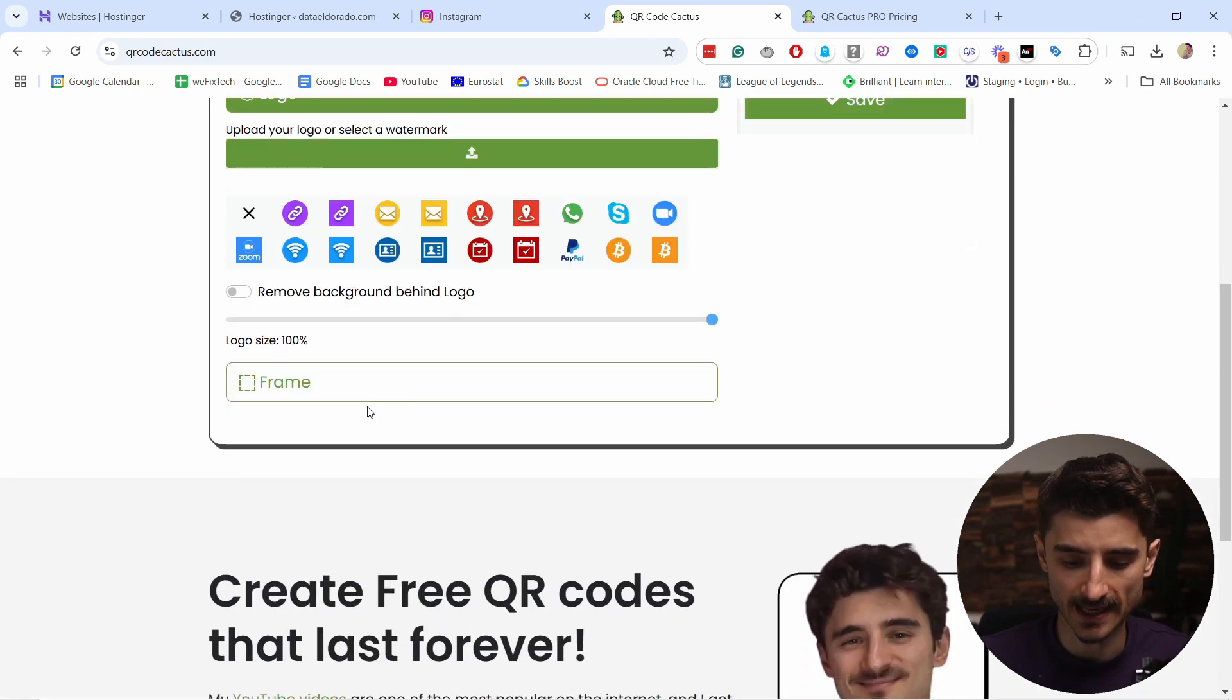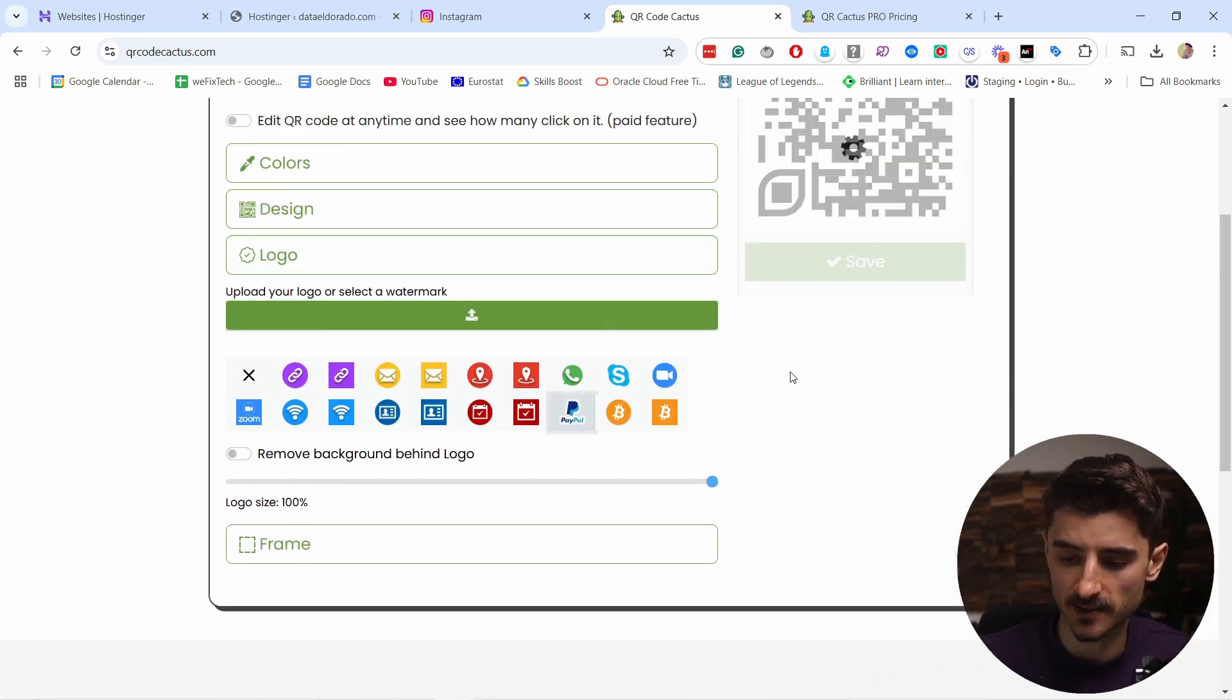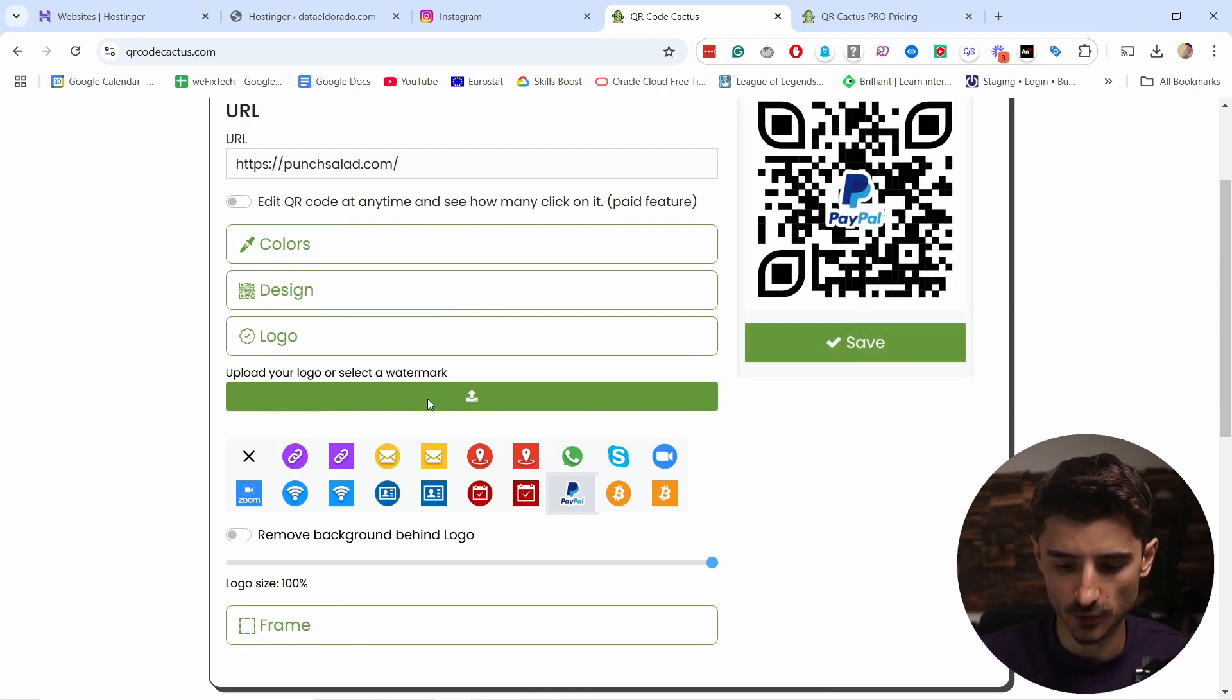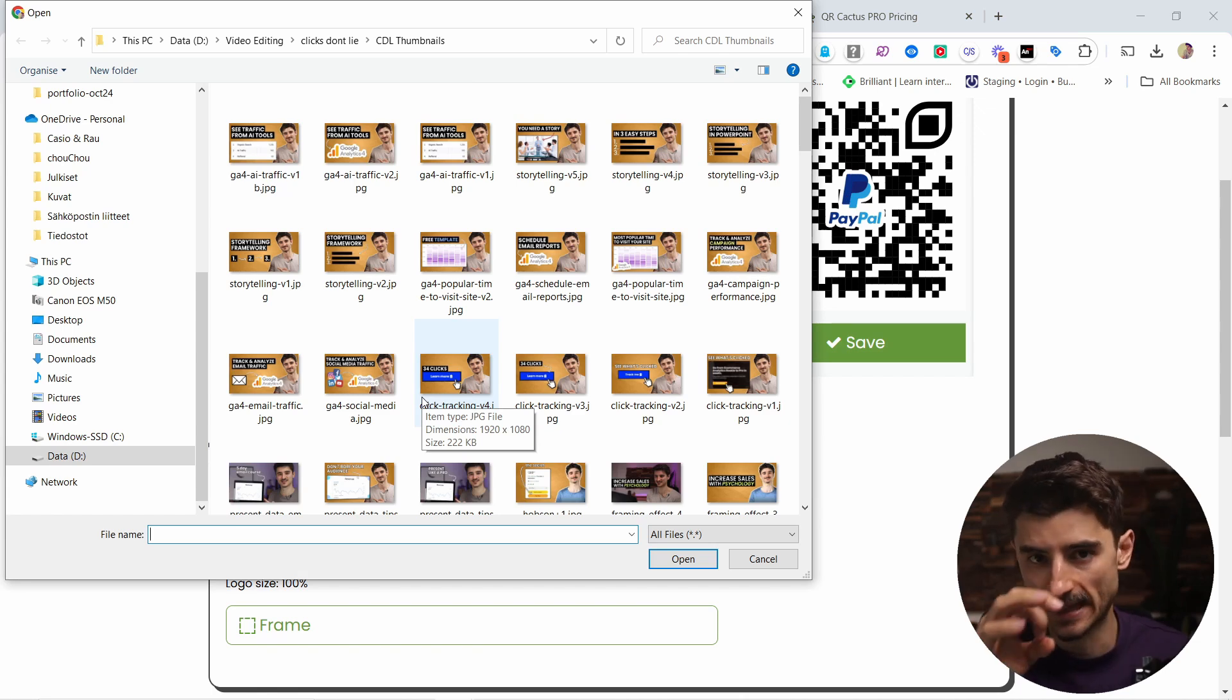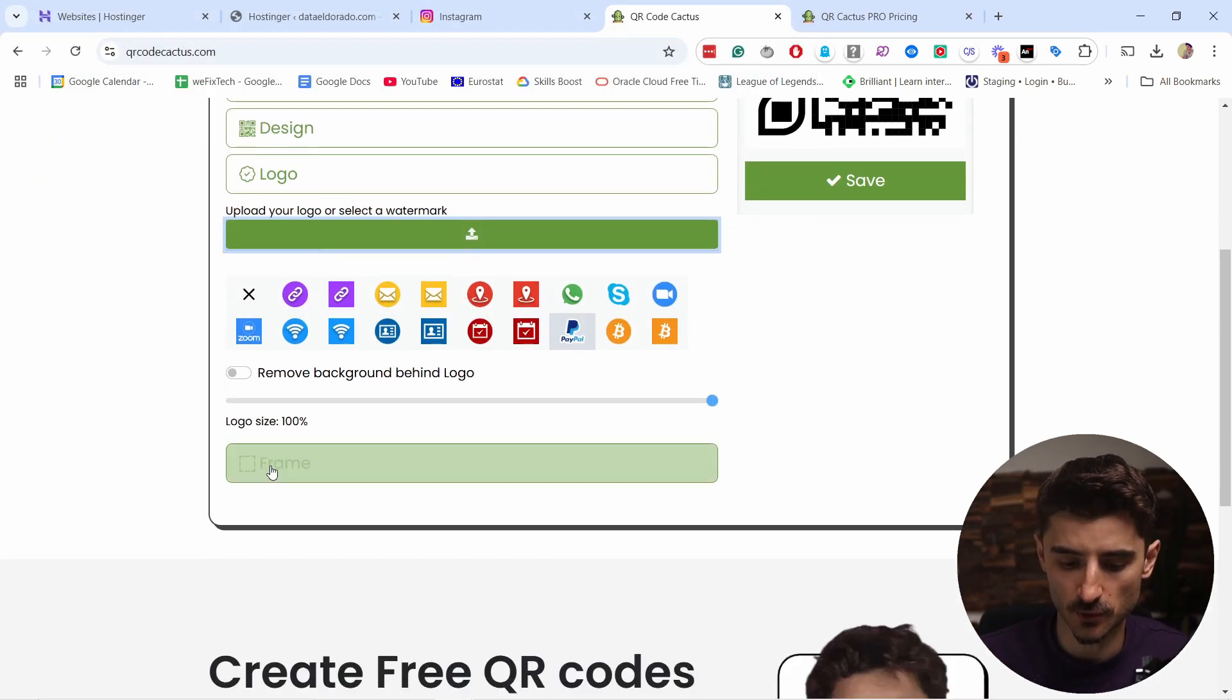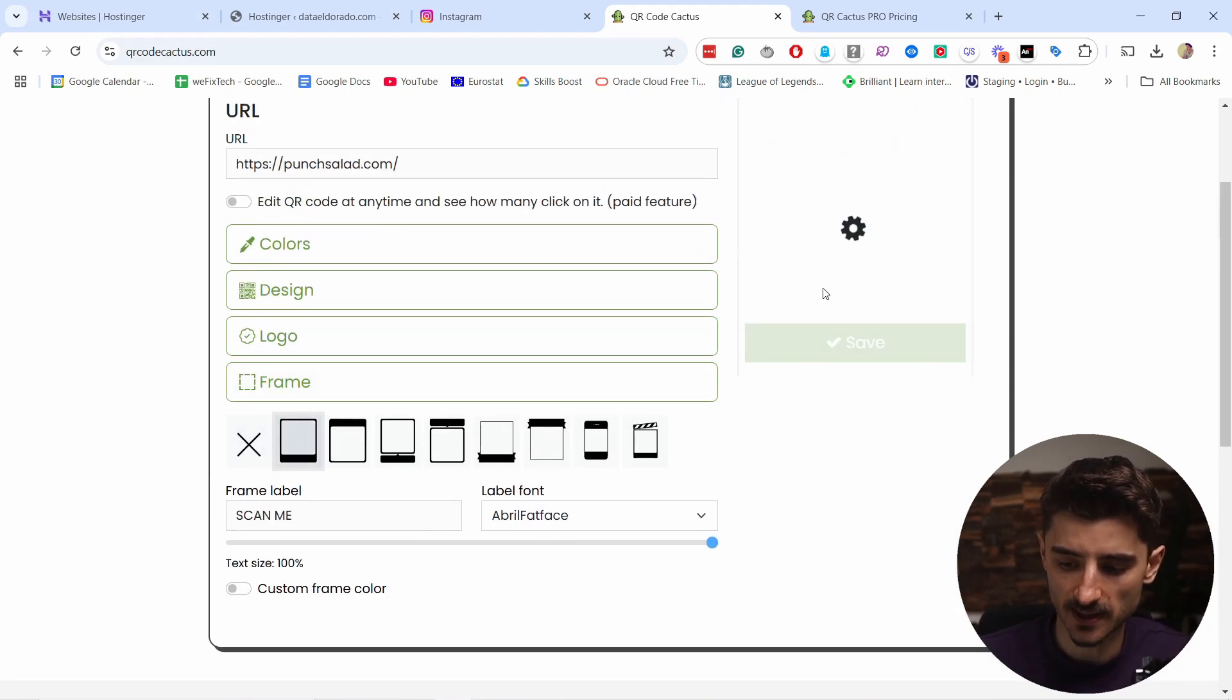Then you have a few other options, like adding a logo in the middle. So let's say this is a PayPal payment. You could add the PayPal logo like this, or you can upload your own logo. Maybe you want this to go to your social media, like Instagram. You can add the Instagram logo there, or just a picture of you.